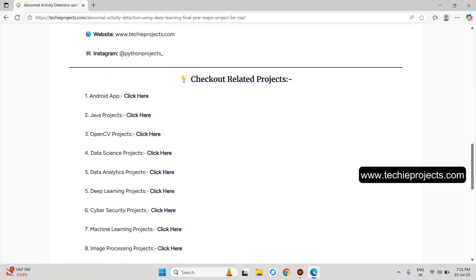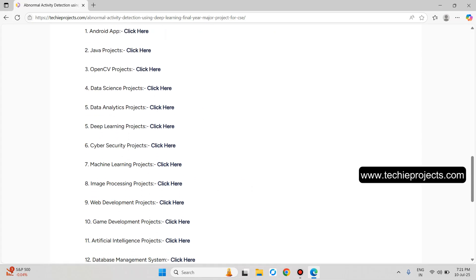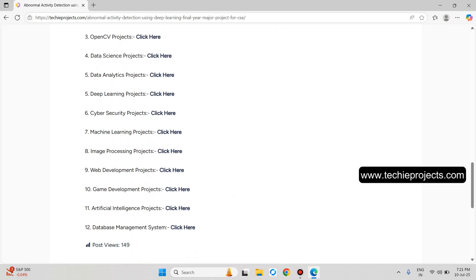These are the latest topics available: Android app, Java, OpenCV, Data Science, Data Analytics, Deep Learning, Cybersecurity, Machine Learning, and Image Processing projects.